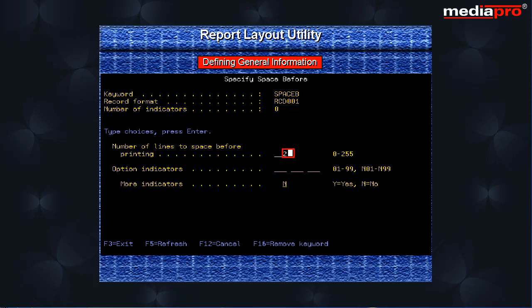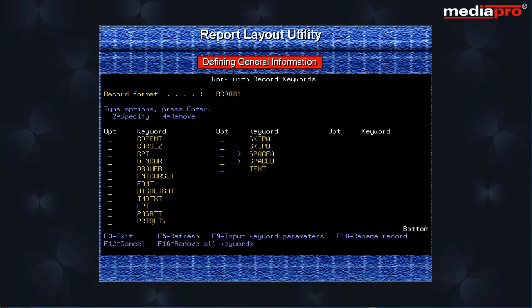Pressing enter will take us back to the work with record keywords display. A greater than symbol will appear before a keyword when it has been selected.